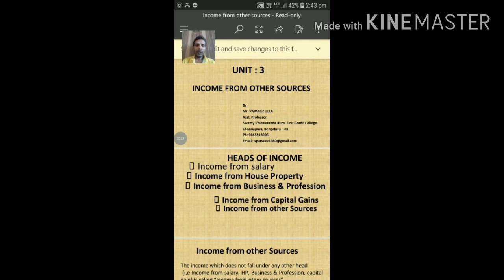Hello my dear students, today I will teach you the new chapter: Income from Other Sources.